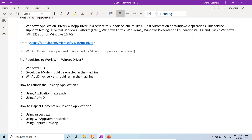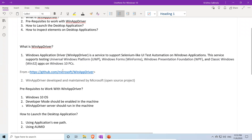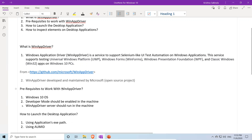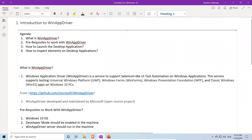That is a brief introduction to WinAppDriver. Anything that is unclear will be covered in the next videos. Before that, we mentioned Universal Windows Platform (UWP), Windows Forms, Windows Presentation Foundation (WPF), and classic Windows Win32 apps — let's briefly look at what those are.